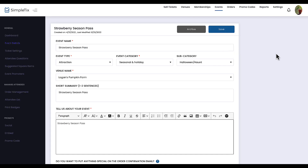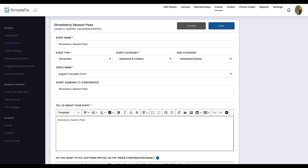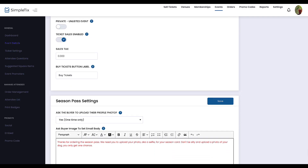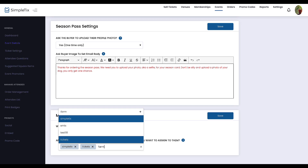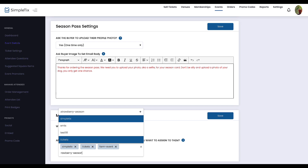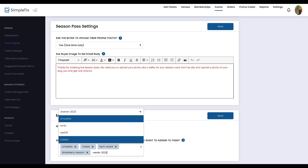One of the best features of the SimpleTix integration is the ability to use different tags for different events. For example, here we have a strawberry season pass event. If I wanted different tags just for this one event, I can scroll down and adjust them — adding farm event, strawberry season, or events in 2023. The benefit is that if somebody has the tag SimpleTix or Tickets but not events 2023, that's a person who bought tickets in the past but didn't buy tickets this year.